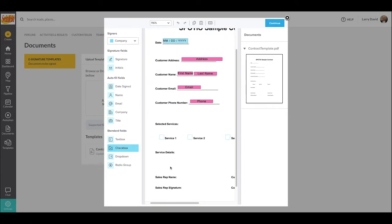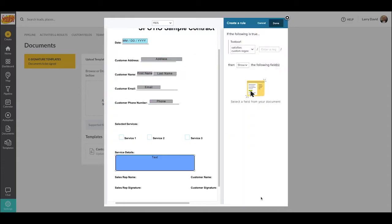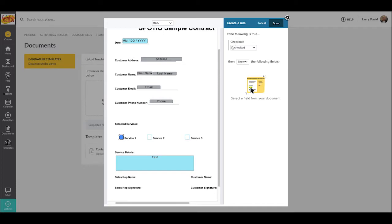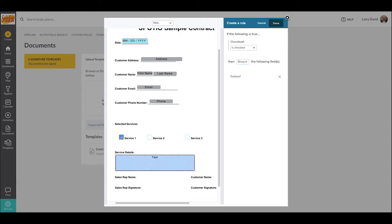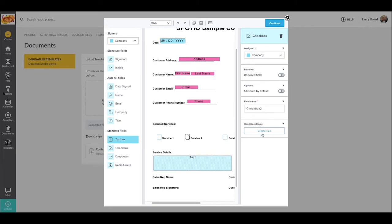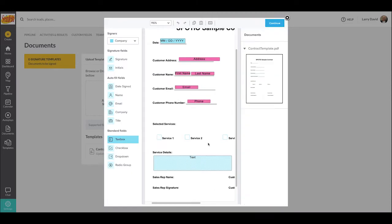I've also added in a field below these for service details — a general text box that'll be filled out by the company rep for any additional notes about the service or information needed for this particular package. I'm now going to go down to the bottom right and select conditional logic. Conditional logic basically allows you to set up an e-contract template that will only display certain fields when others are either checked or filled out. For this particular logic, I'm going to add it to our service one field so that if that field is filled out, it will then display the service details field below it. This saves the rep time, so they only see fields that are applicable to their particular agreement.